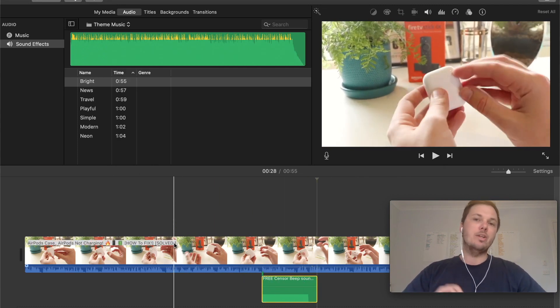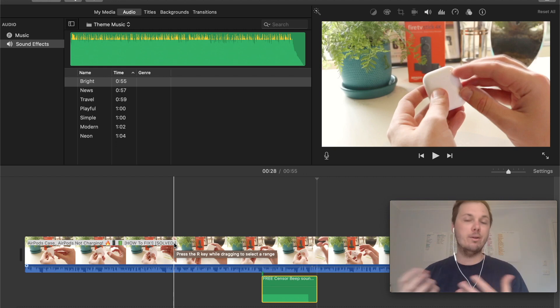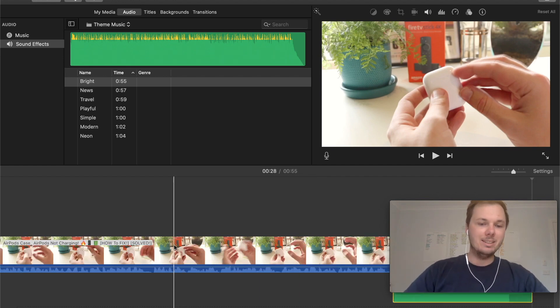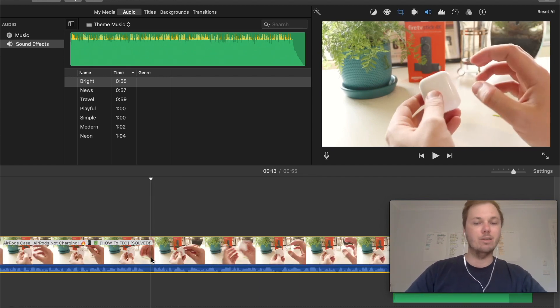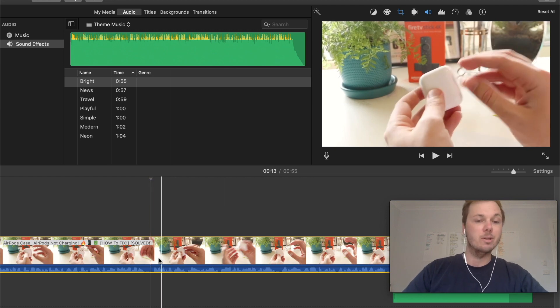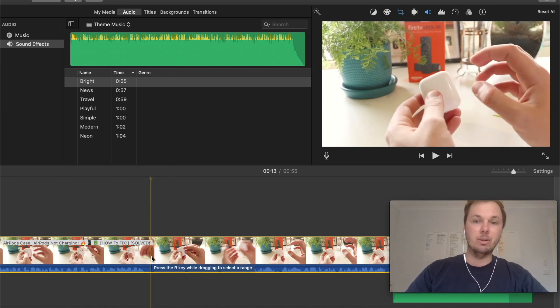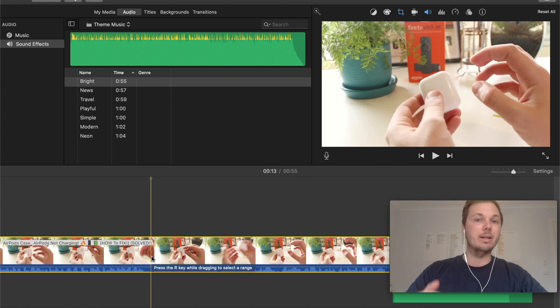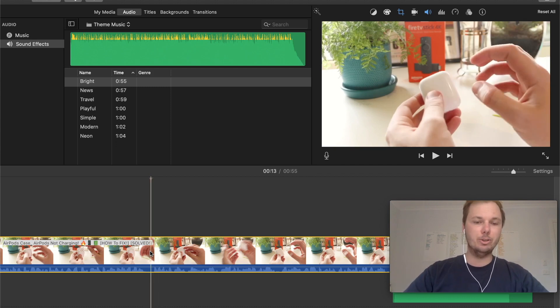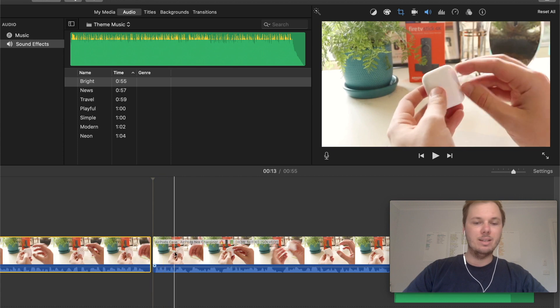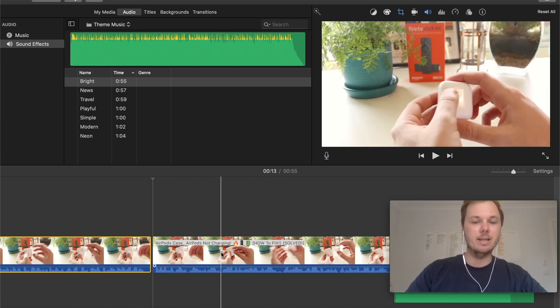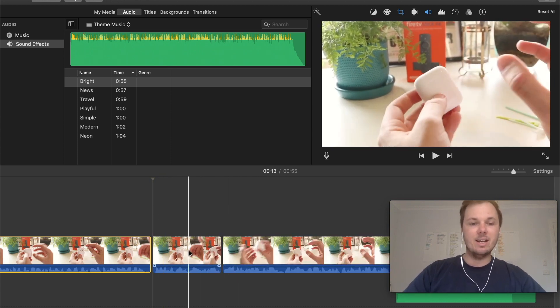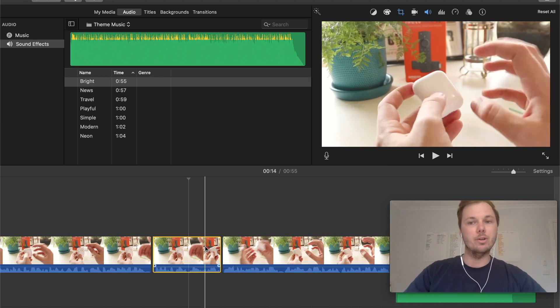The next thing we have to do is isolate the particular word, sentence, or whatever it might be that we're looking to beep out. As an example, let's pretend this particular part of the video is a swear word. All I have to do is cut it. I can just go to this part of the video, press Command-B, and then do the same here. This is isolating this particular part of the video.